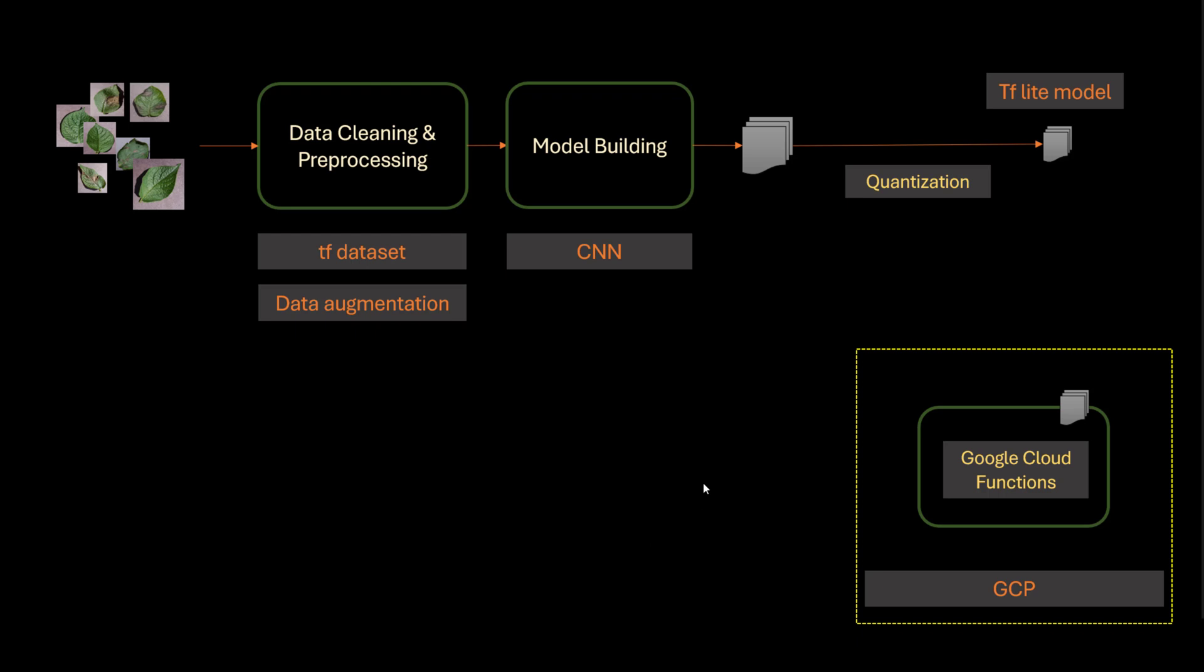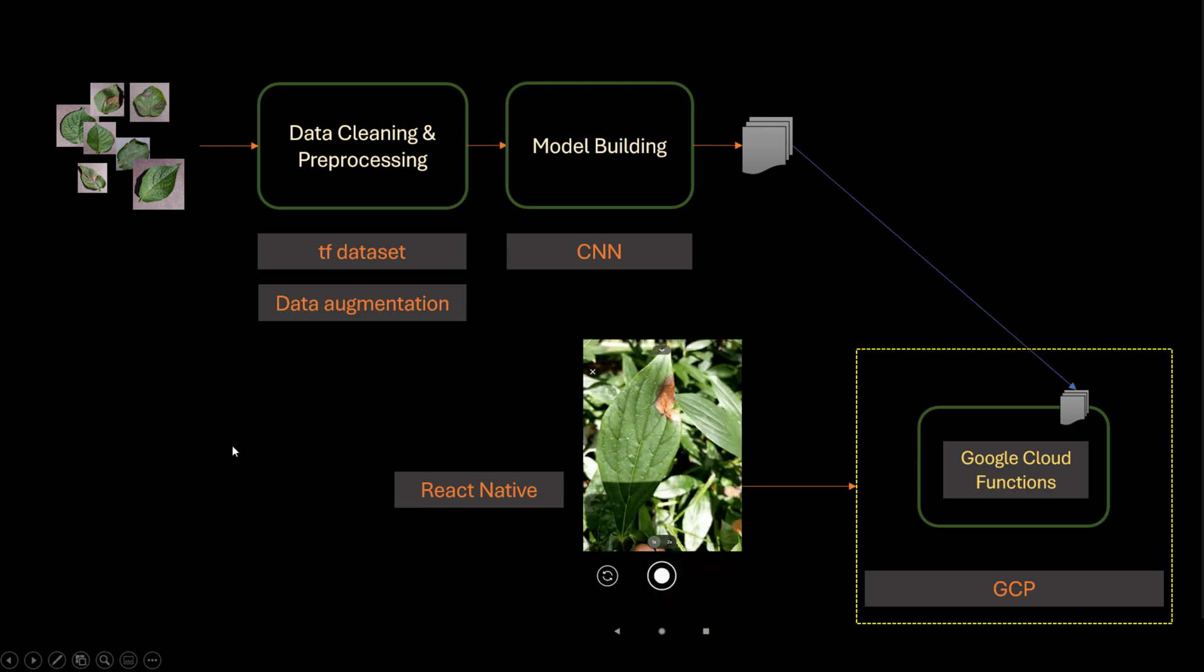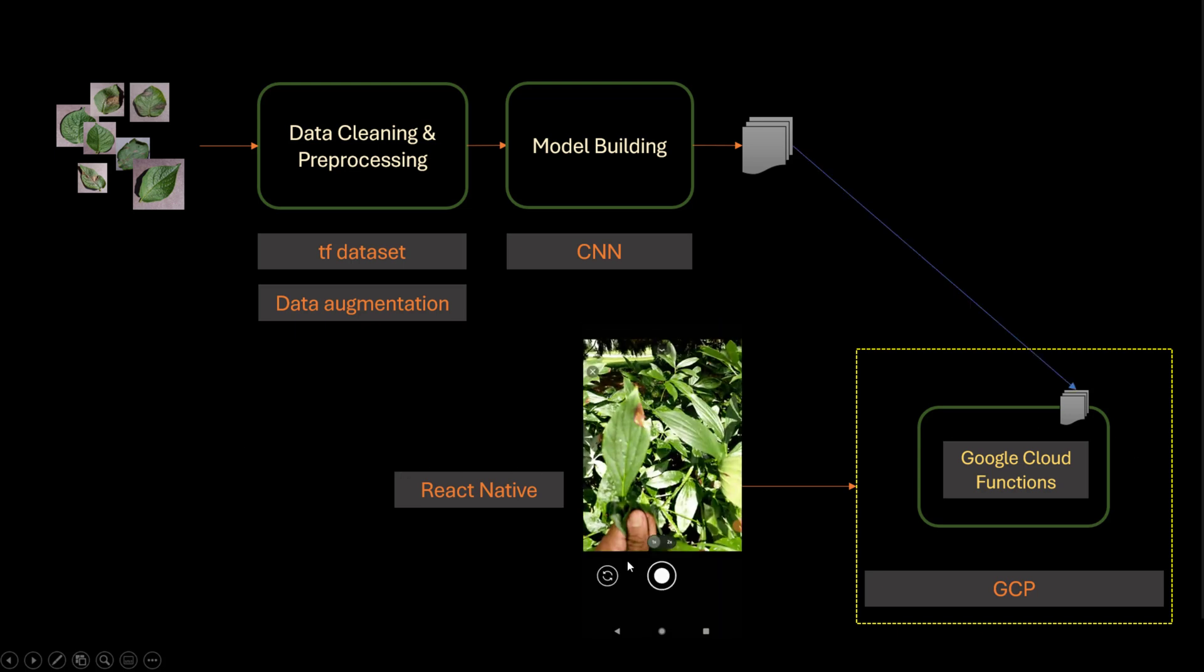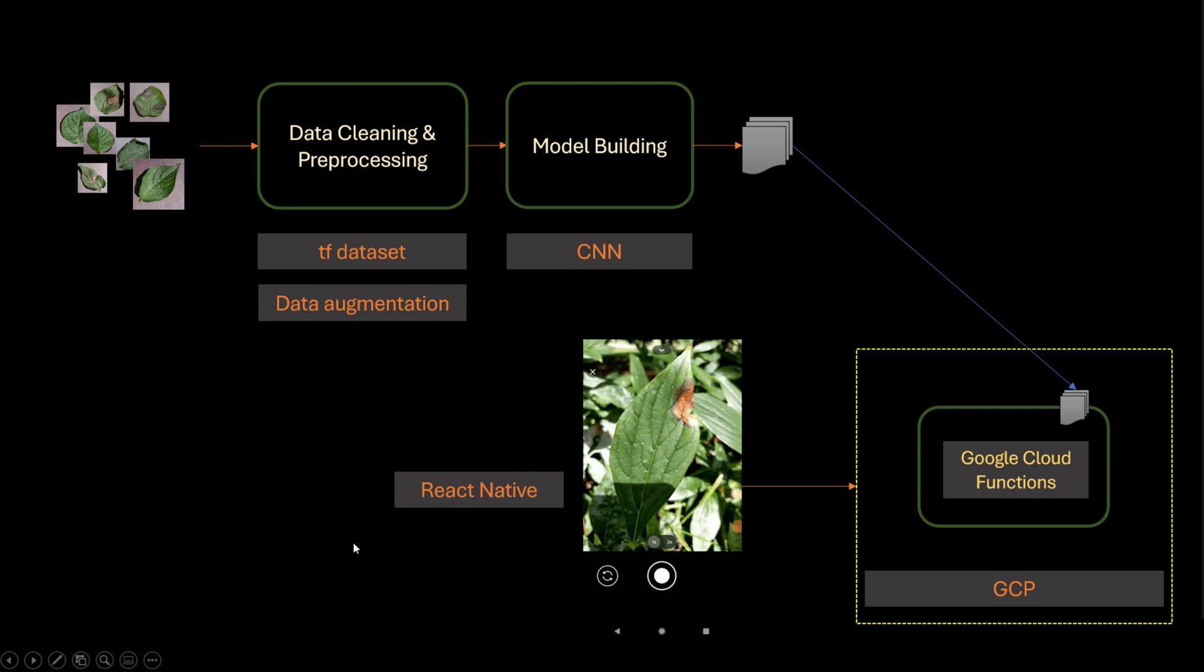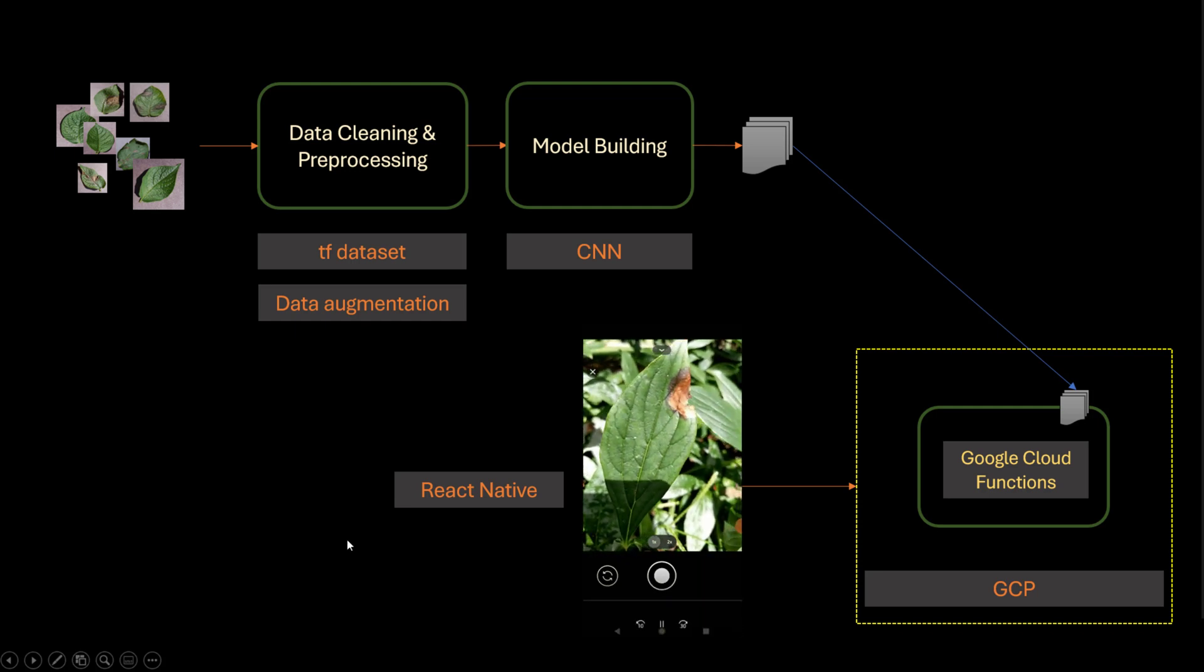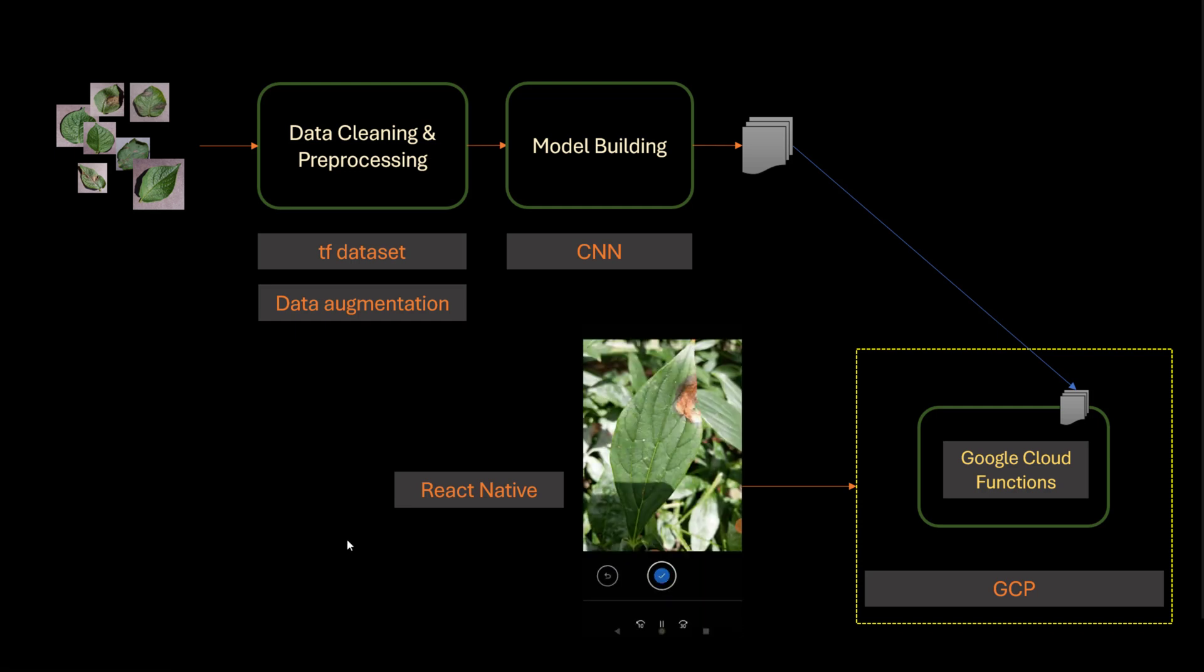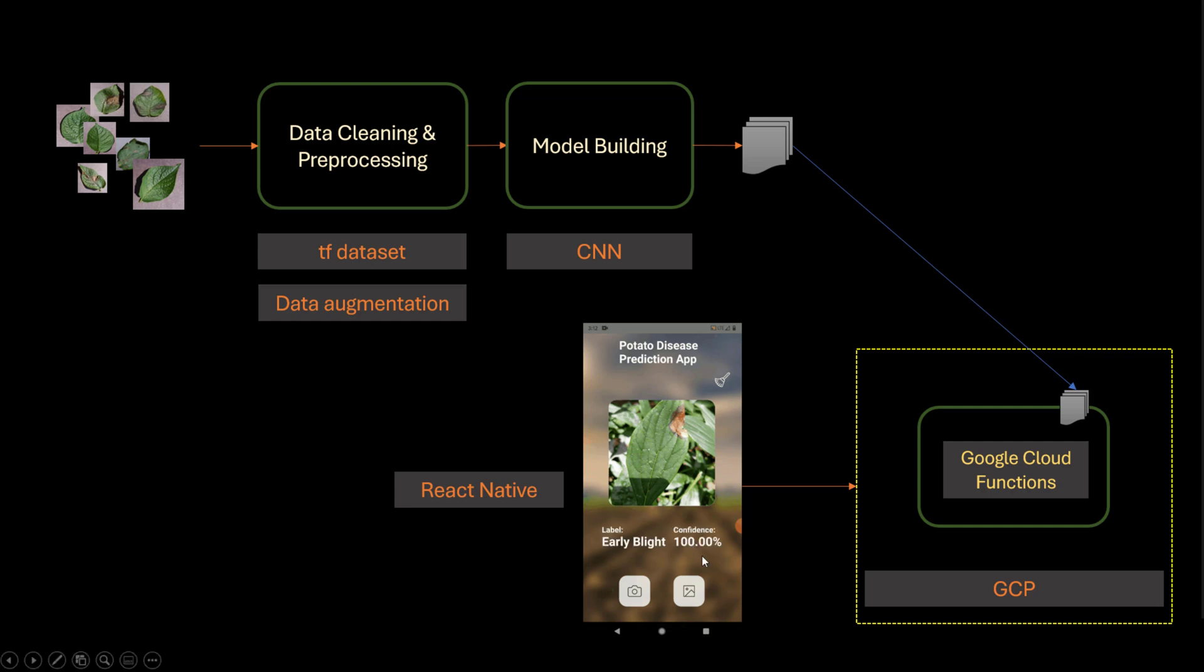In the last video we deployed our functions to Google Cloud. In this video we are going to create a mobile app in React Native which will make a call to Google Cloud and do the prediction. Now React Native is a framework by Facebook where you can write code and run it on both Android and iOS. It is a very hot technology - if you have knowledge of React Native you will get a job very easily either as a software engineer or it can help you in data science field as well.